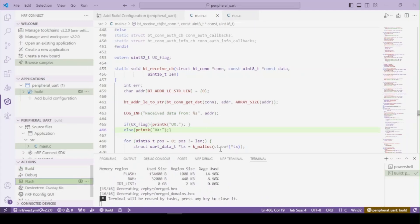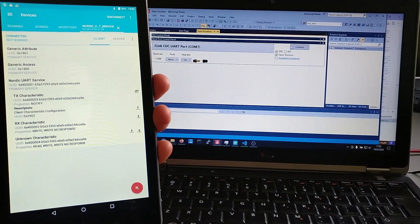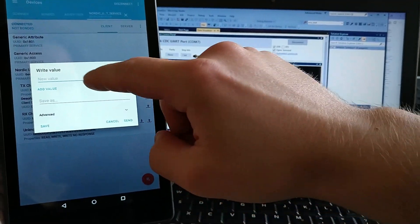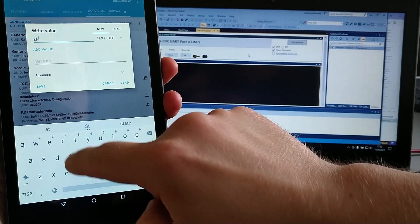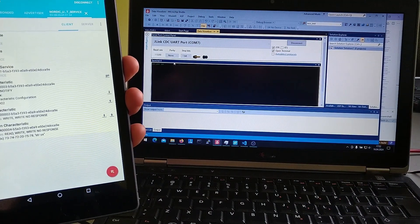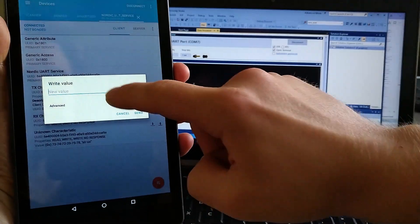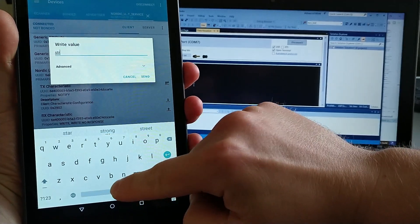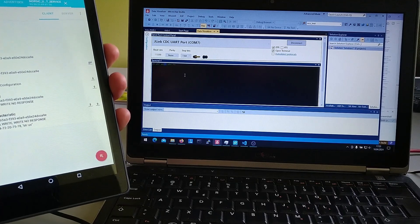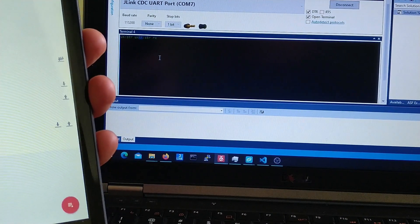Now let's reconnect to the device and open up the terminal. Let's test writing from the UX characteristic — we type a string and send it, and right here we get the header 'UX' and the message. Now let's do the same from the RX — we type a string and send it, and we get the 'RX' header. So we can now clearly distinguish messages from both of these characteristics.